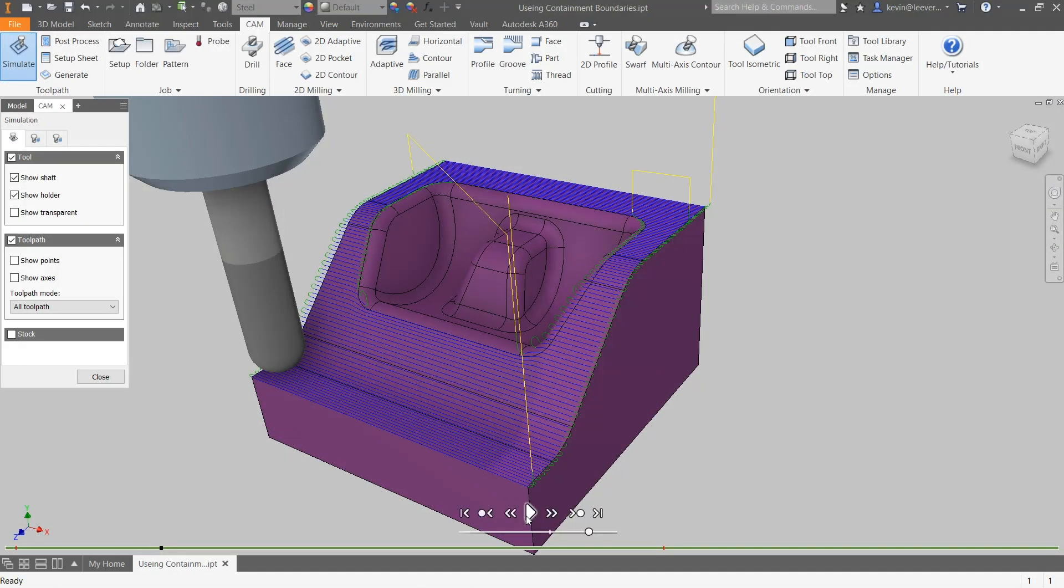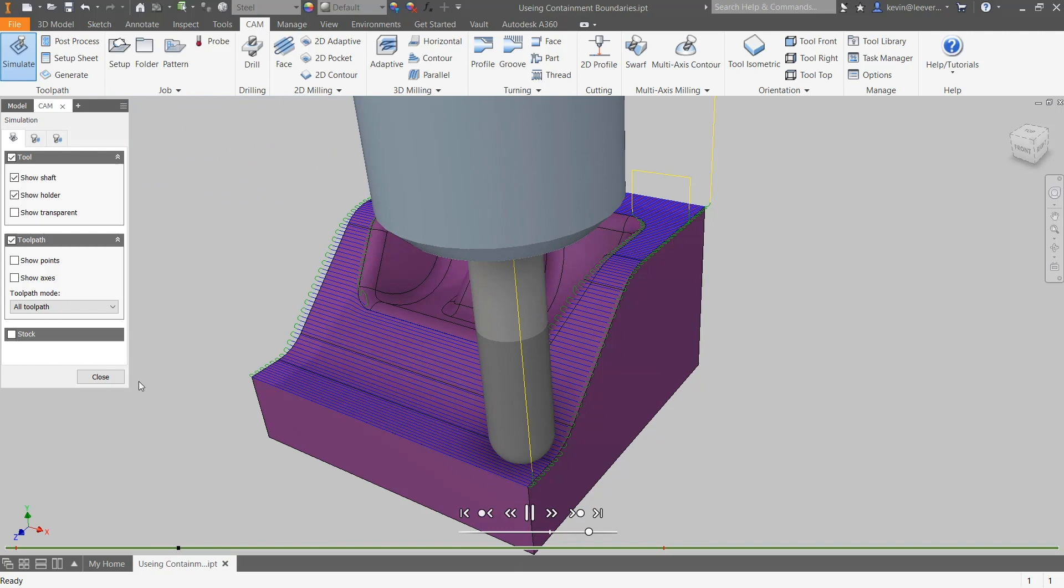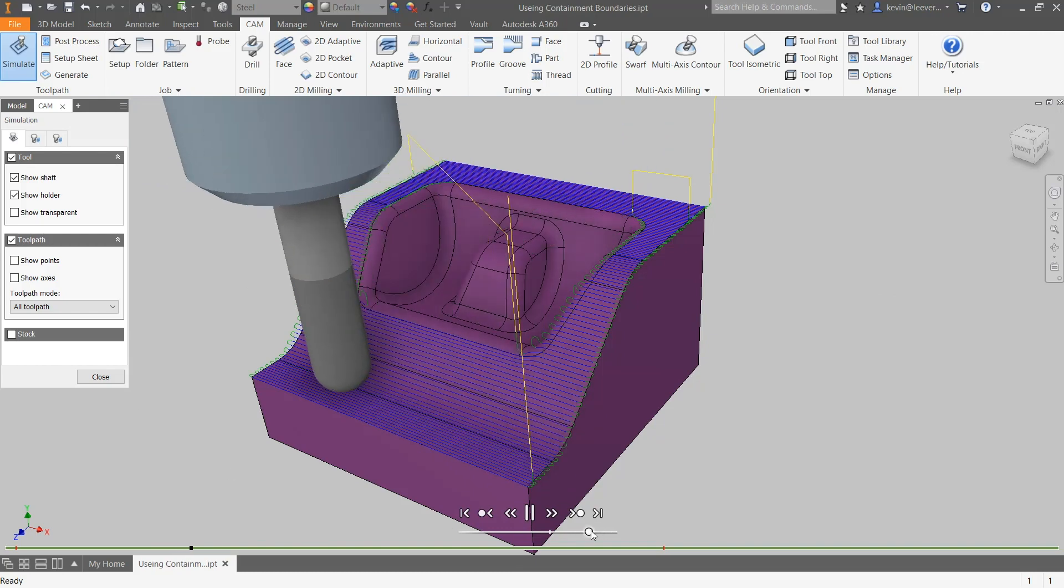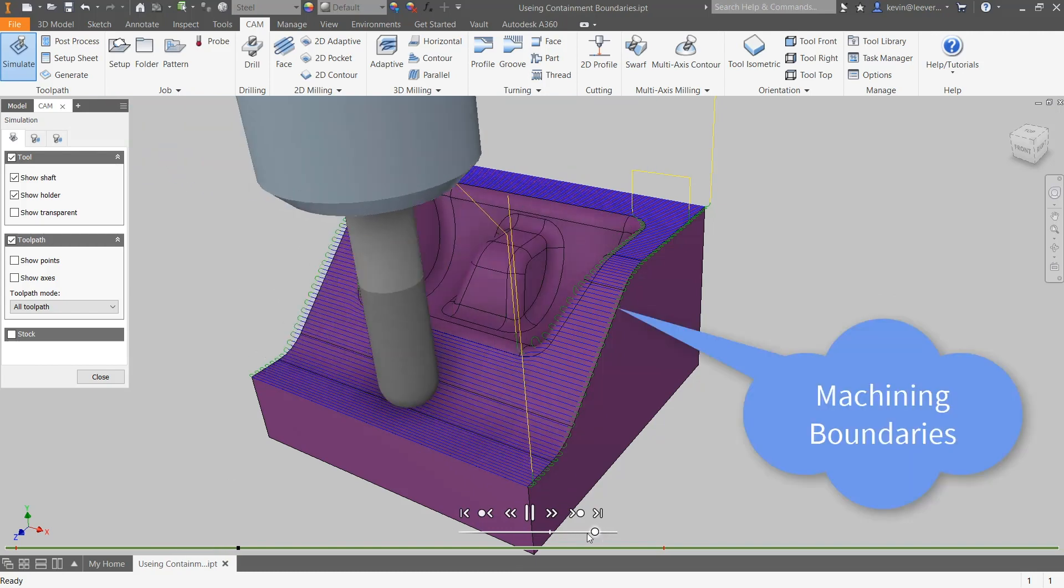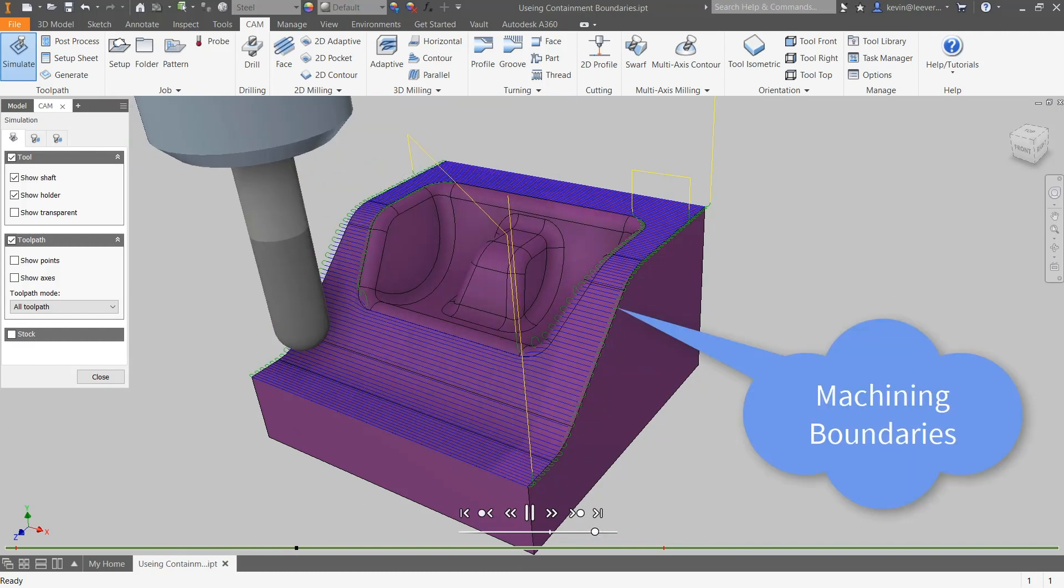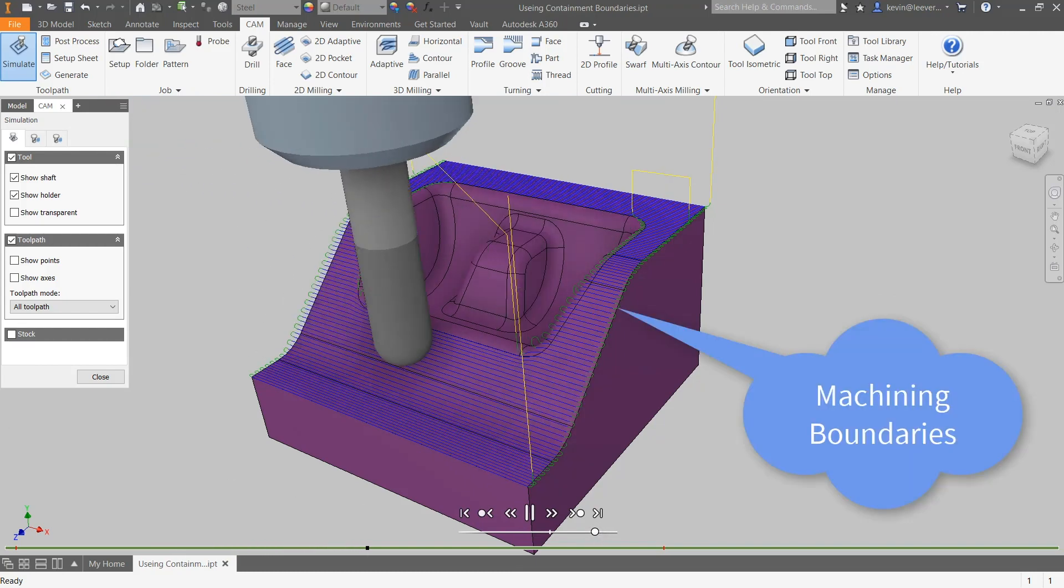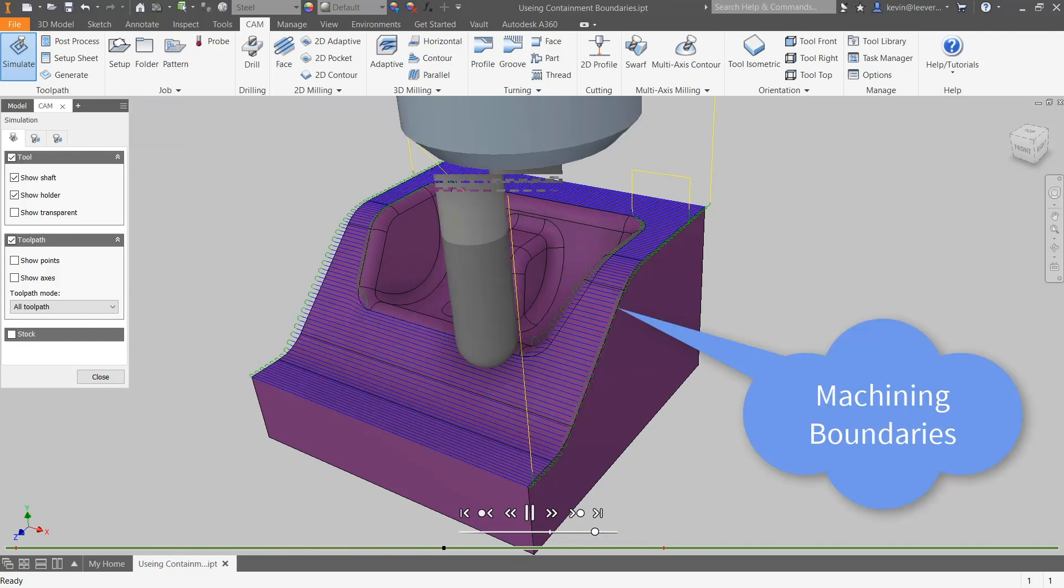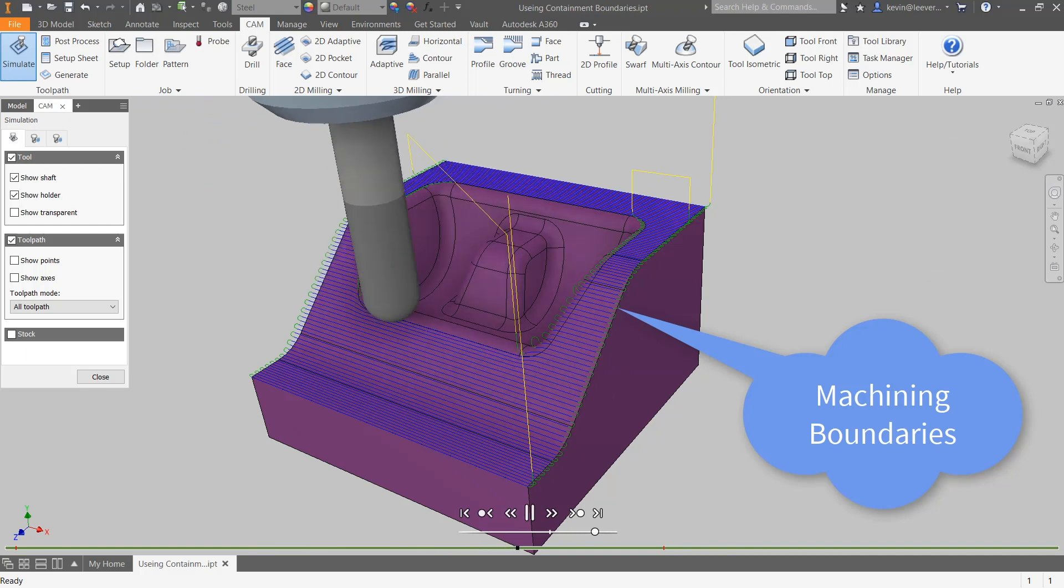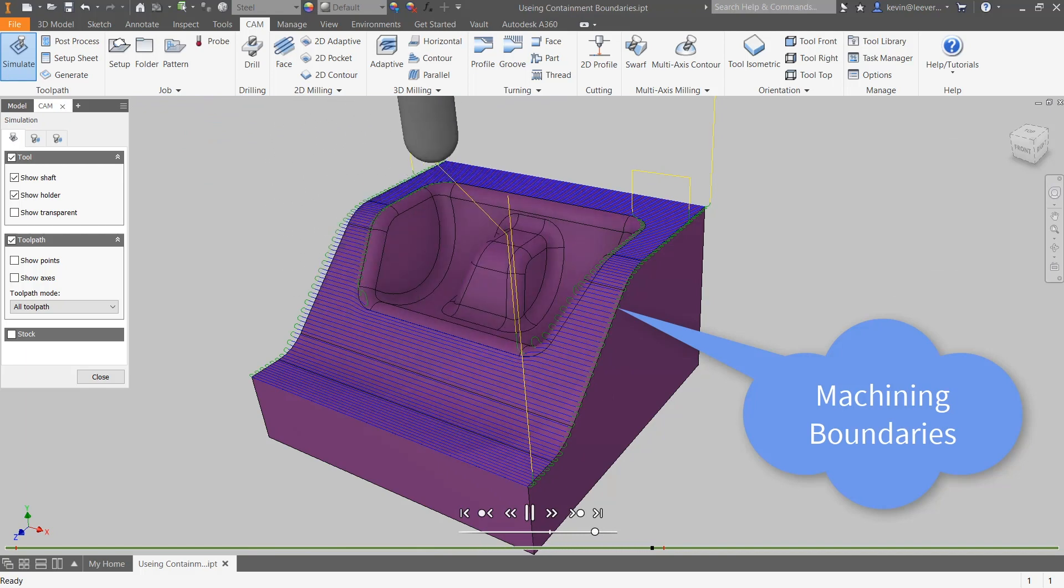Hi everyone, this is Kevin here from the CAM team at Autodesk. With today's HSM toolpath tip, we are covering how to use a containment boundary to gain more toolpath control.